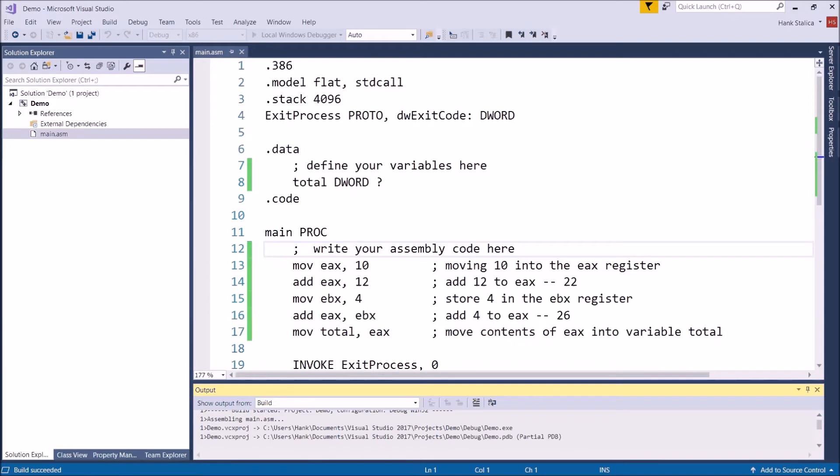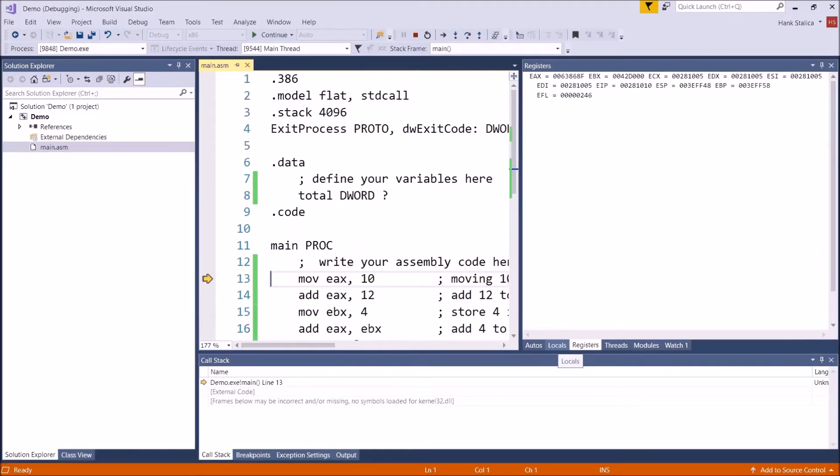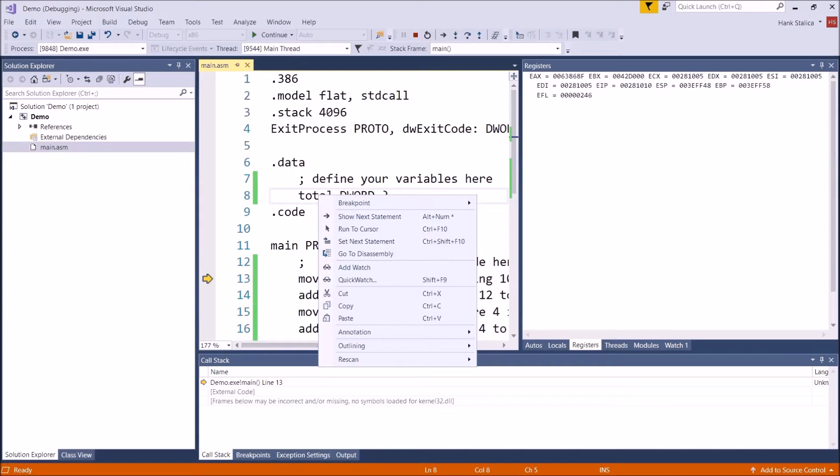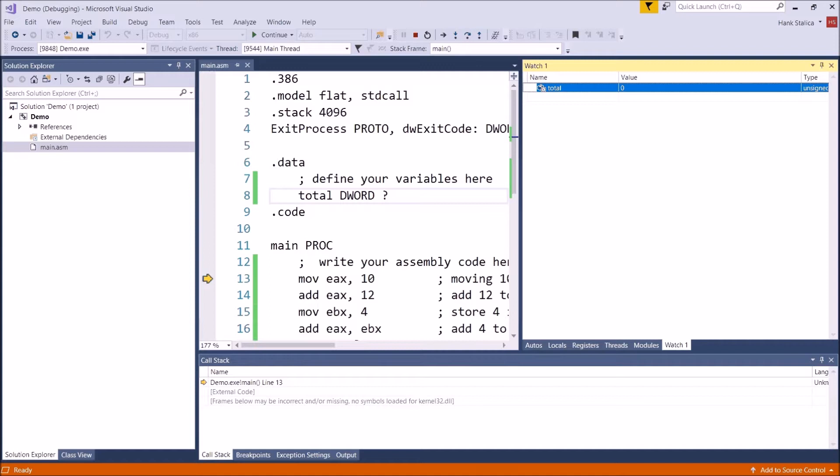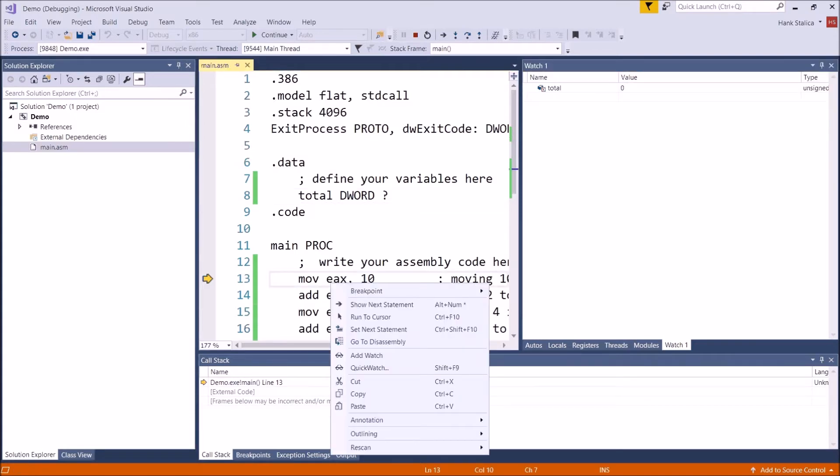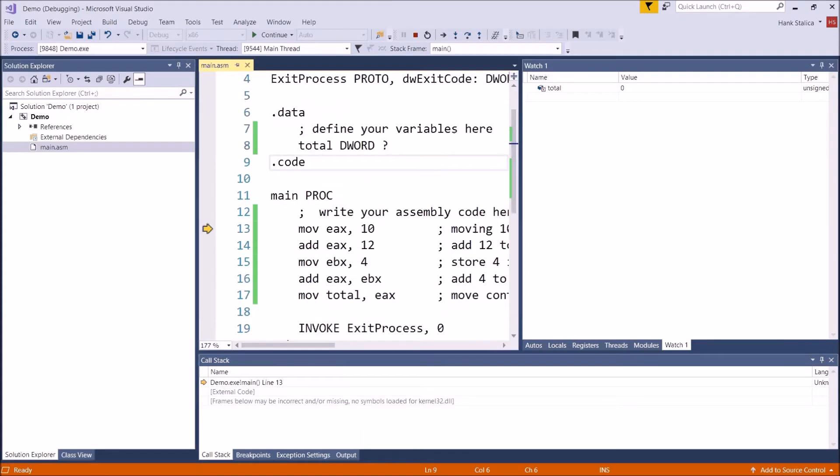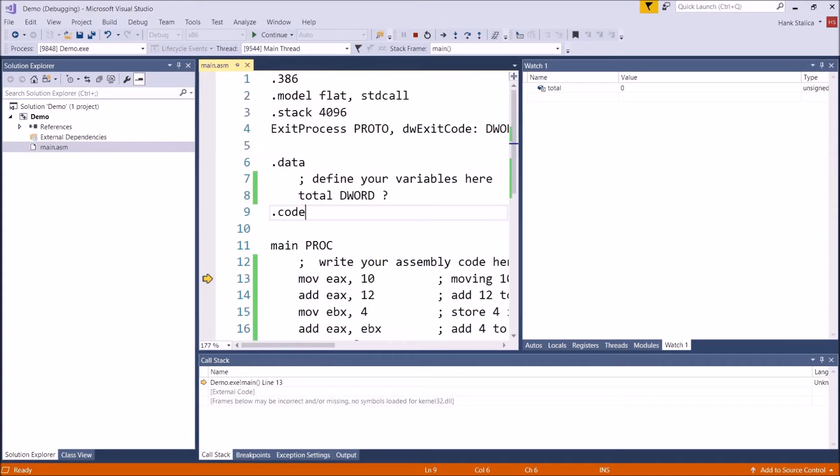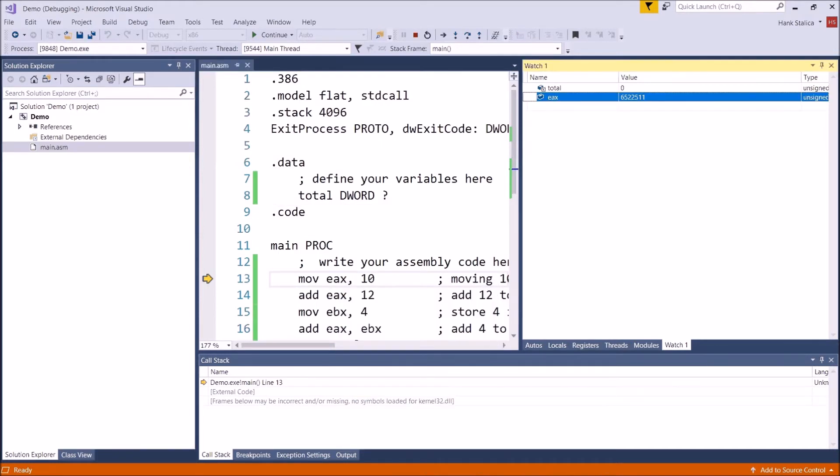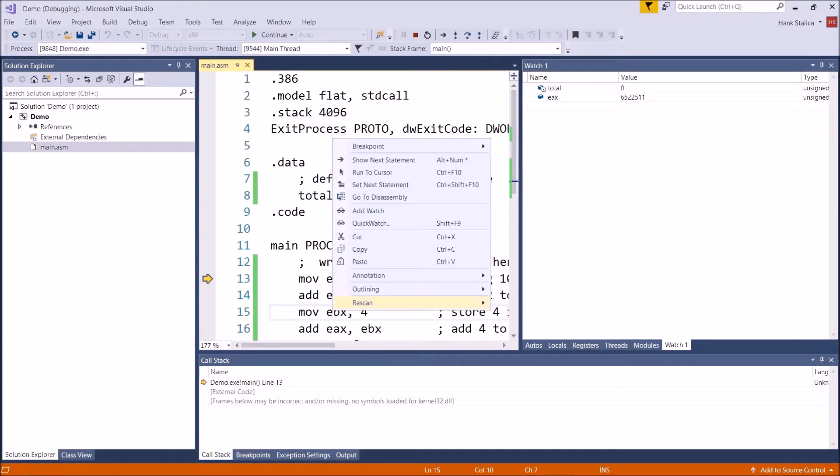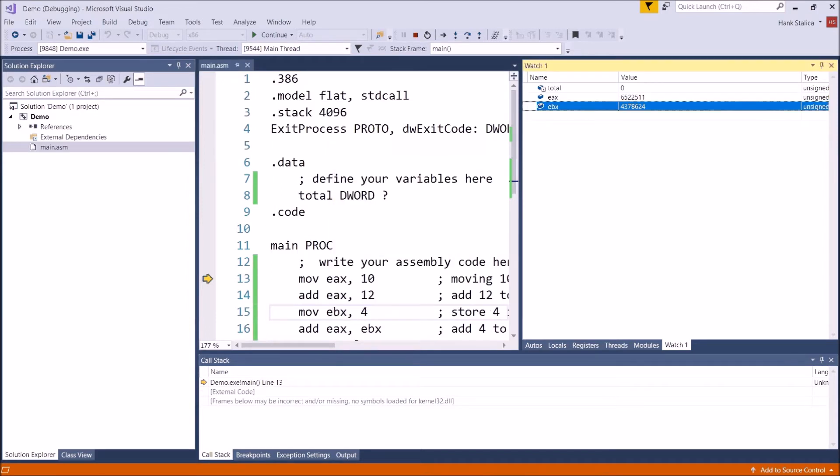And when I do that, my registers window should pop up and there it is. So right now EAX has got garbage in it. EBX has got garbage in it. Let's add a watch here to my total variable. So now we can see that it just happens to have zero inside of it, but I didn't initialize it explicitly with anything. And to keep everything on the same screen, let's go ahead and add watches for EAX and EBX so we can kind of see everything on the same screen. So add a watch for that and add a watch for EBX.